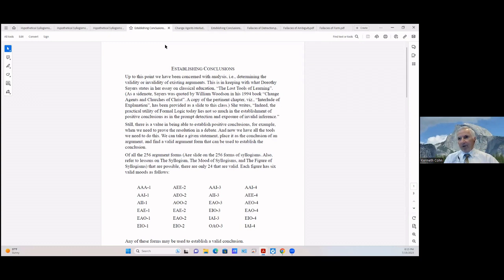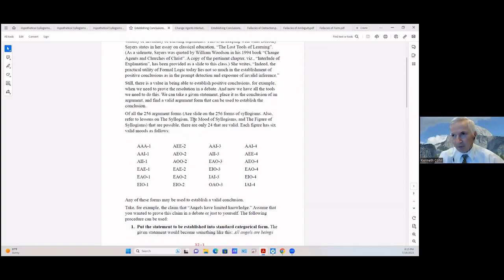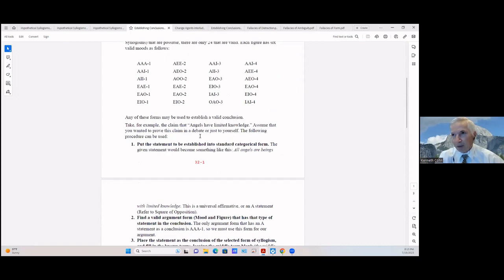Remember the slide on the 256 possible argument forms. Of those 256, only 24 are valid. Each figure has six valid forms. Any of these forms may be used to establish a valid conclusion, so if you're taking a conclusion you want to put it in one of these forms to make it valid.